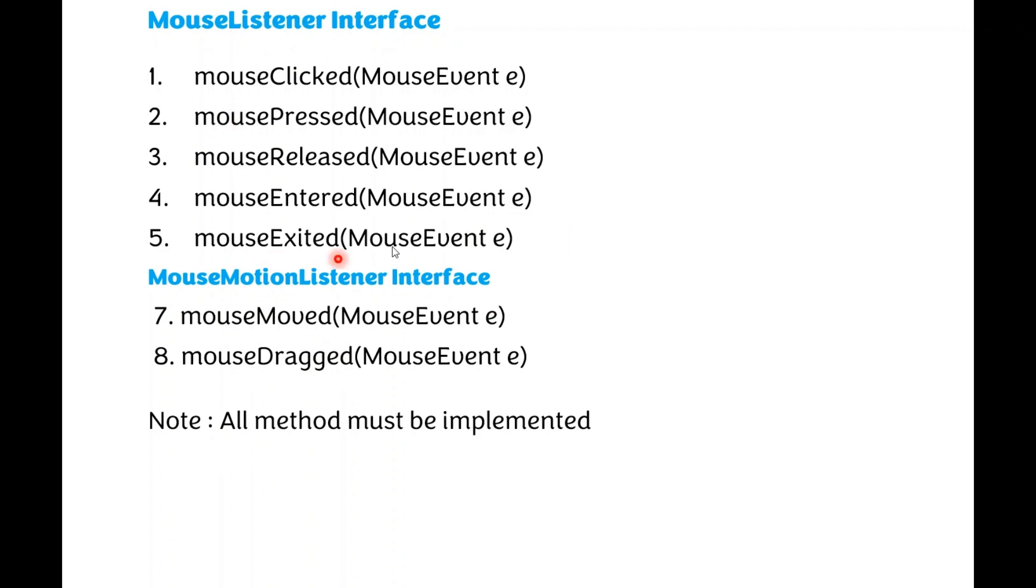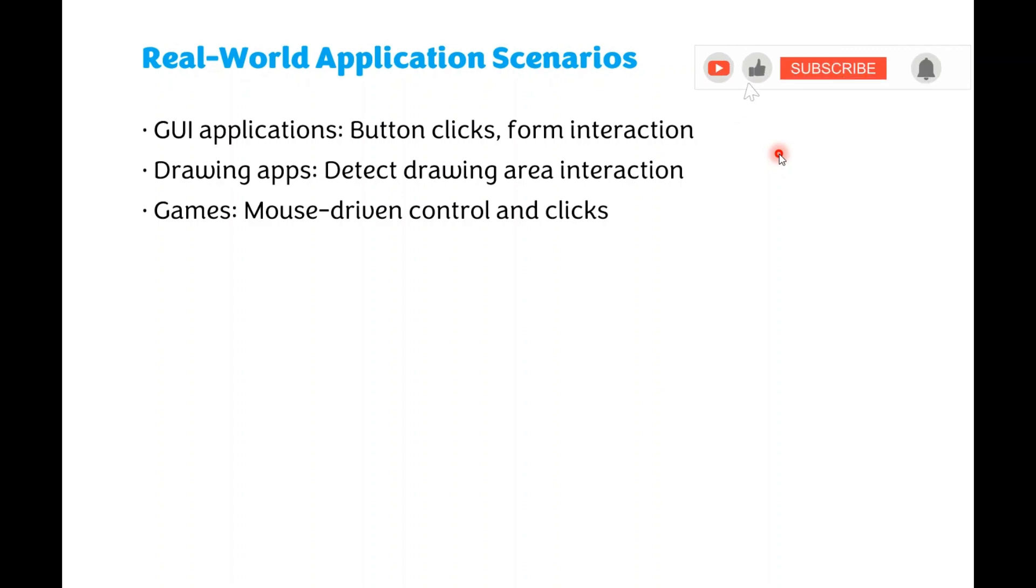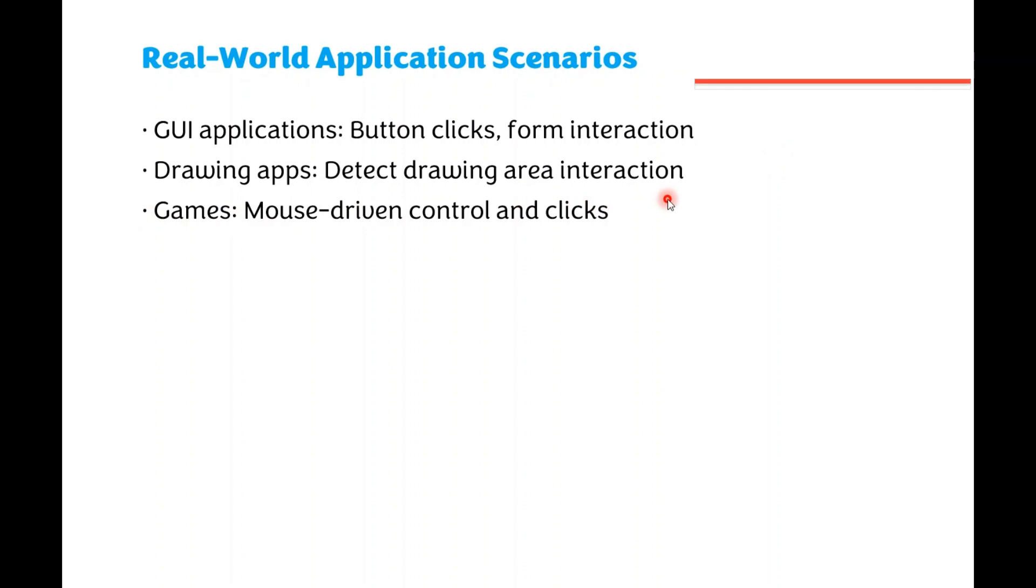Then all methods must be implemented. Where are Mouse Events used? In developing GUI-based applications. For example, Button Clicks, Form Interaction - when you design a form where you can use Mouse, Drawing Ops - Detecting Drawing Area Interaction, and in games also. Mouse Driven Control and Clicks. In such applications, Mouse Events are used.